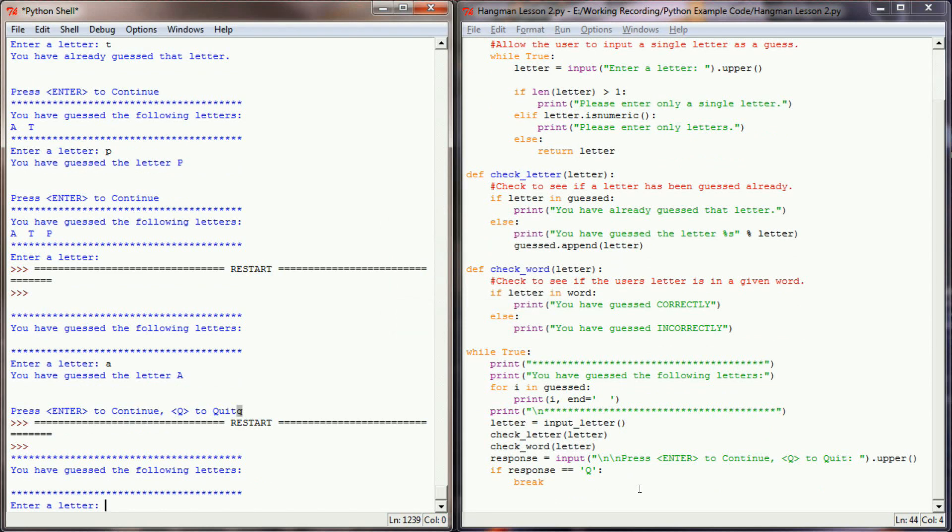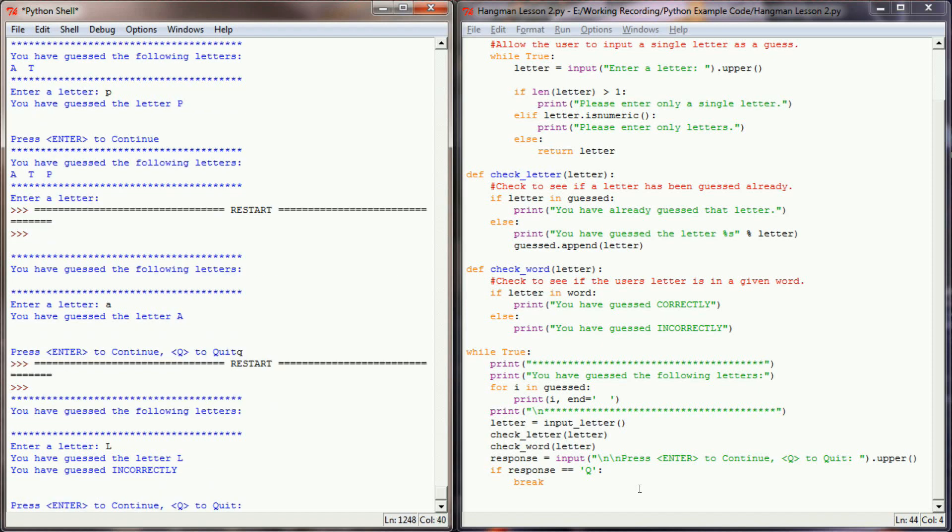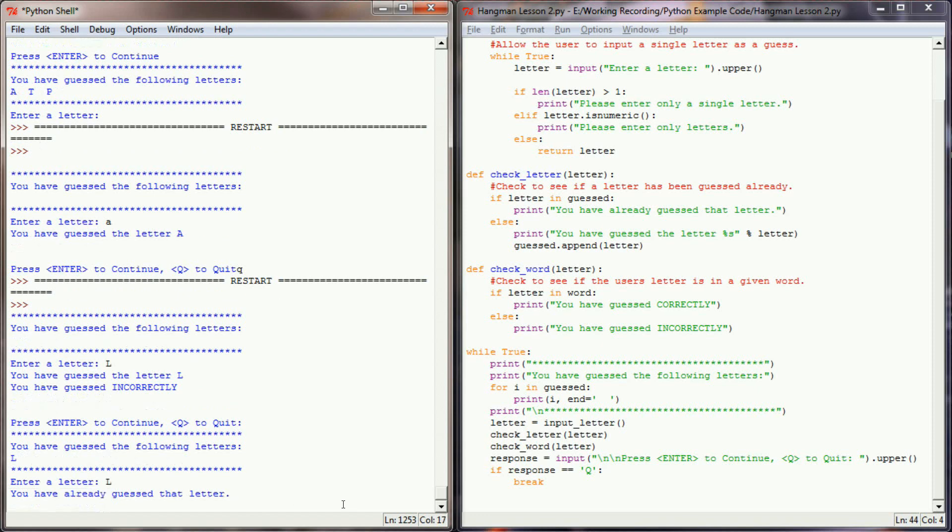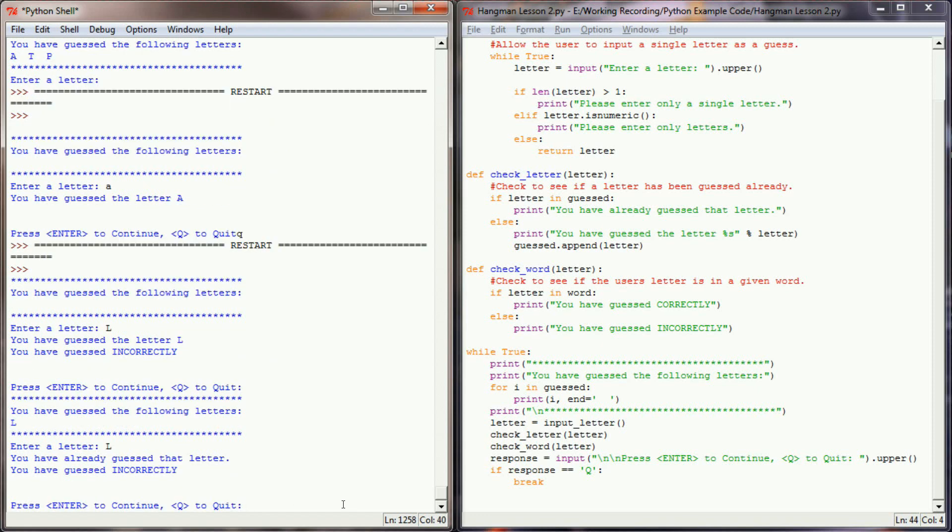So I know the word is piano. So let's go ahead and add an L. I know the letter L is not in piano, so when I enter L, it tells me I've guessed the letter L and that I've guessed incorrectly. So far, so good. Let's enter an L again. It tells me that I've already guessed that letter, and it lets me know that L was not a correct guess.